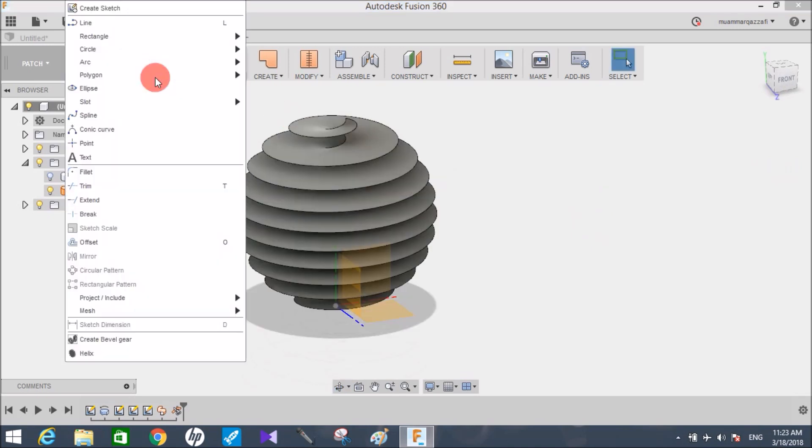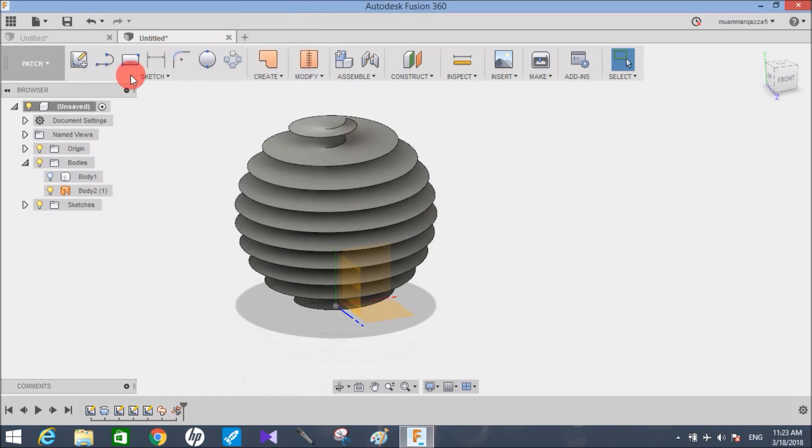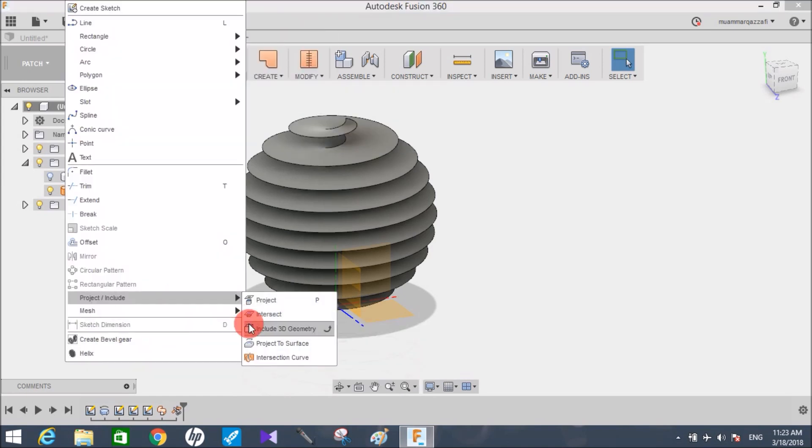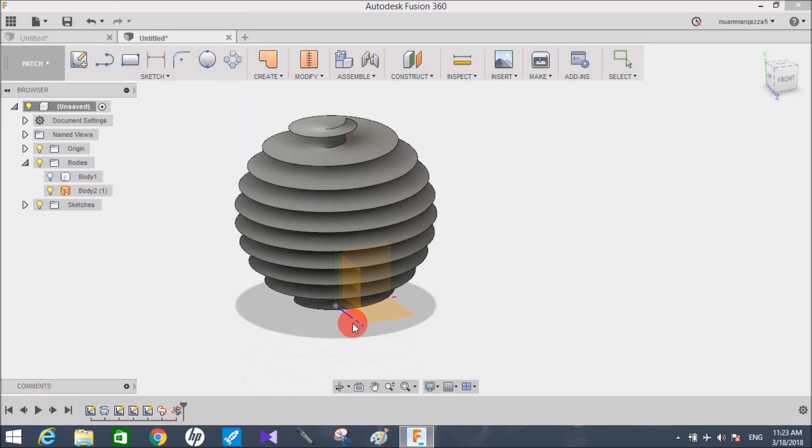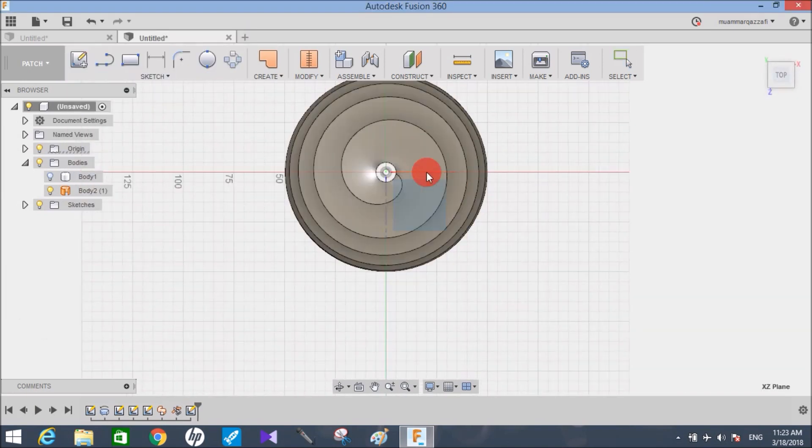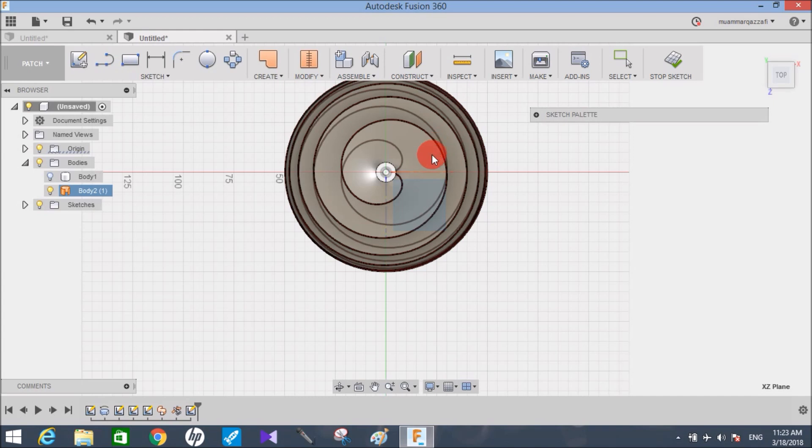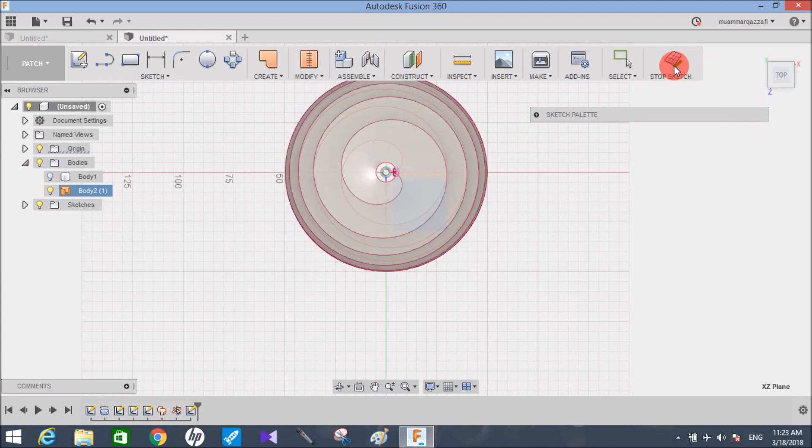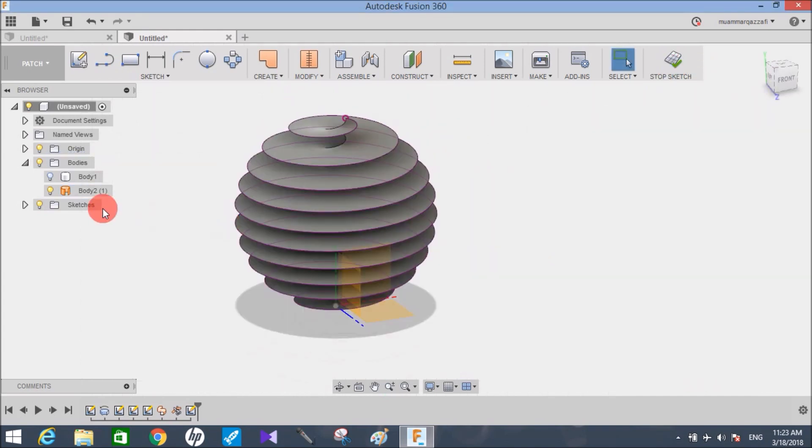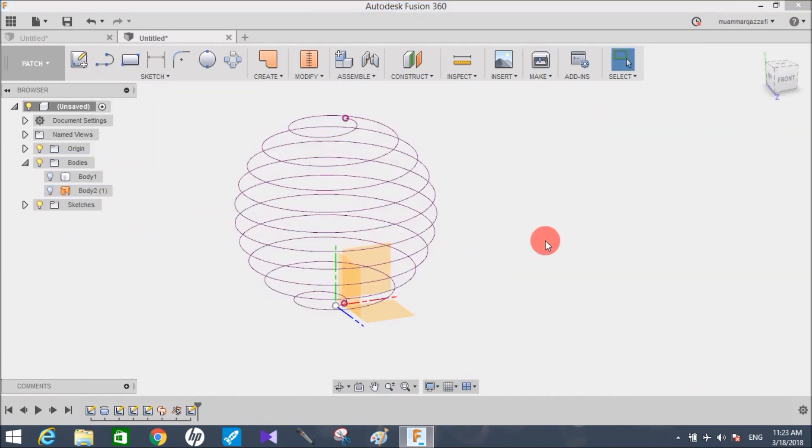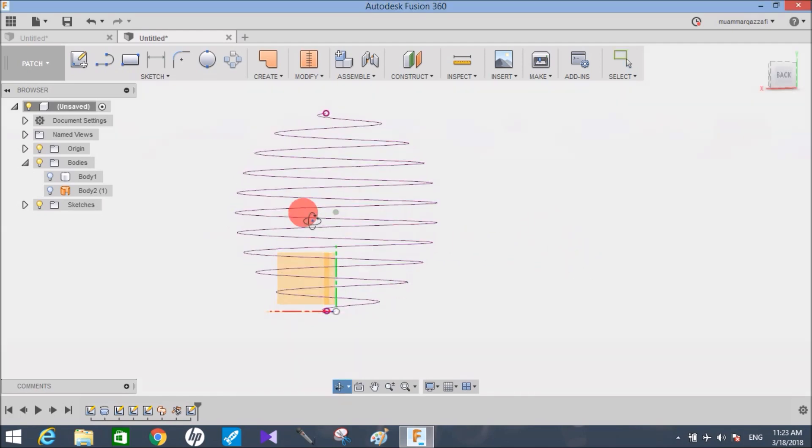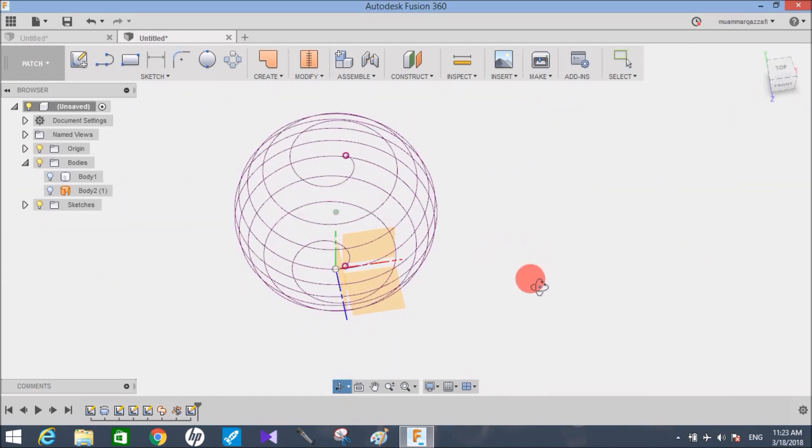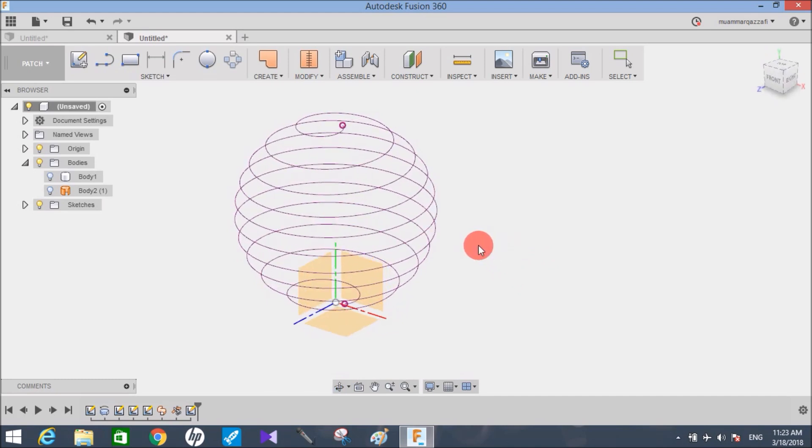Again go to sketch, go to project, and click include 3D geometry. Choose any surface you want. Click on the outer surface of this helix and stop sketch. Now switch off the body. Now you can see we have a path to draw our sketch.